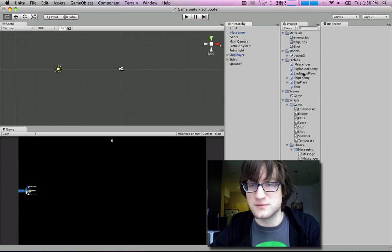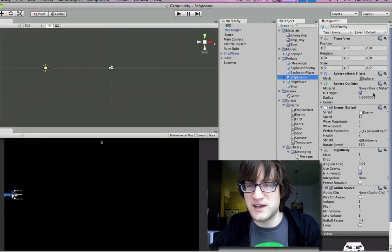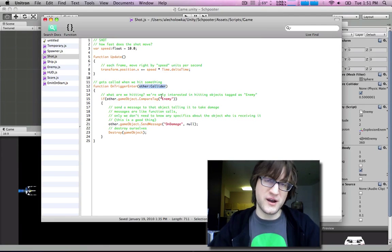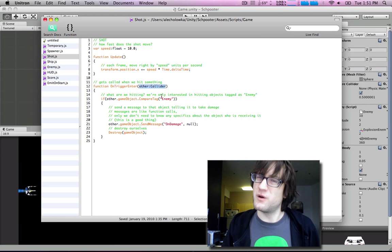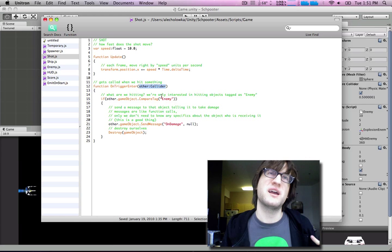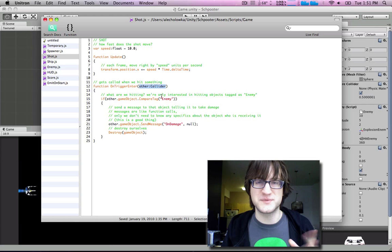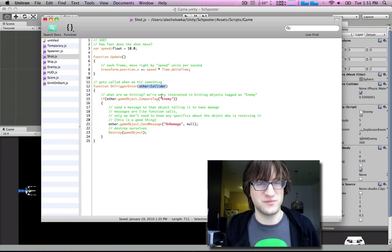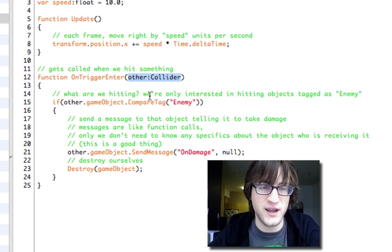A collider is something we've already seen — this is a capsule collider, and the enemy has a sphere collider trigger on it. So when our shot hits the enemy, we're going to get that sphere collider back. But we need to figure out what we're actually hitting, because we might have obstructions like walls, or power-ups that we want the player to collide with but don't want the shot to destroy. So we need to determine what kind of object we're hitting.